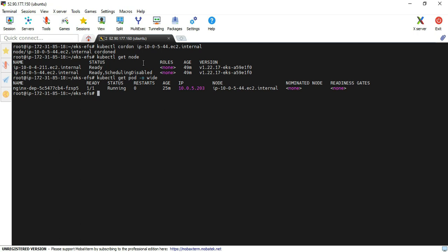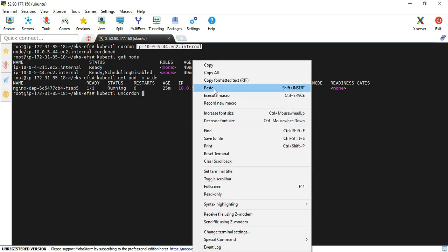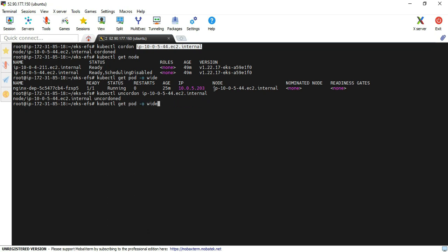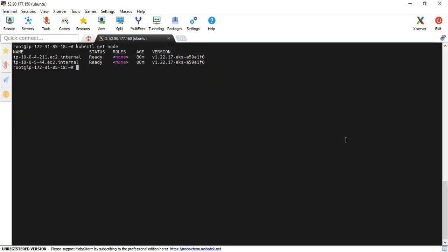Provide that node name. Again, execute the node command. Now you can see that the node status - the scheduling disabled option has disappeared.